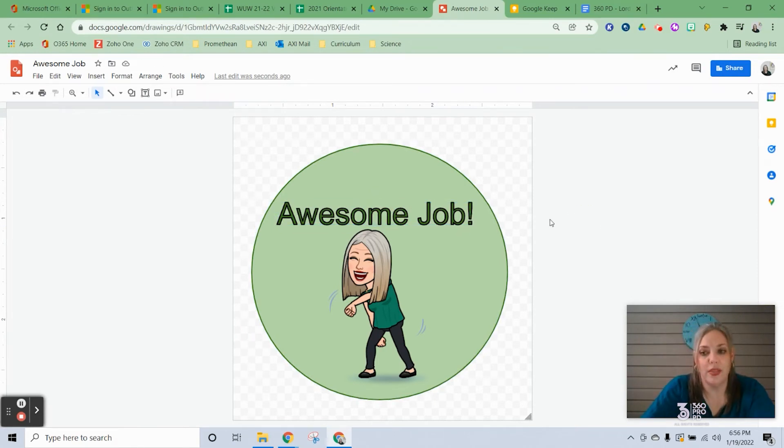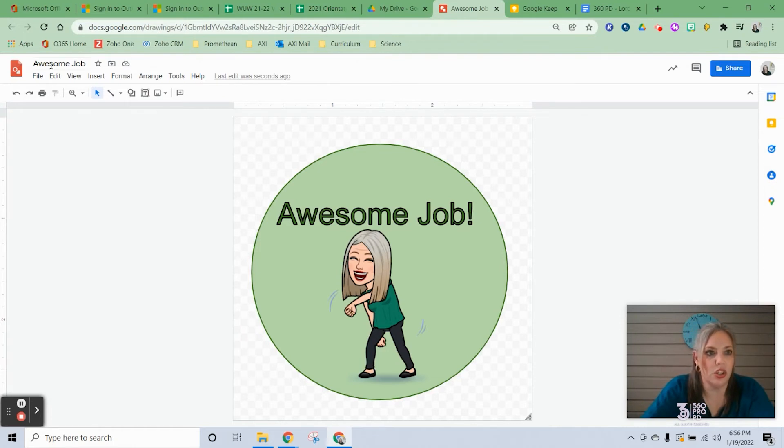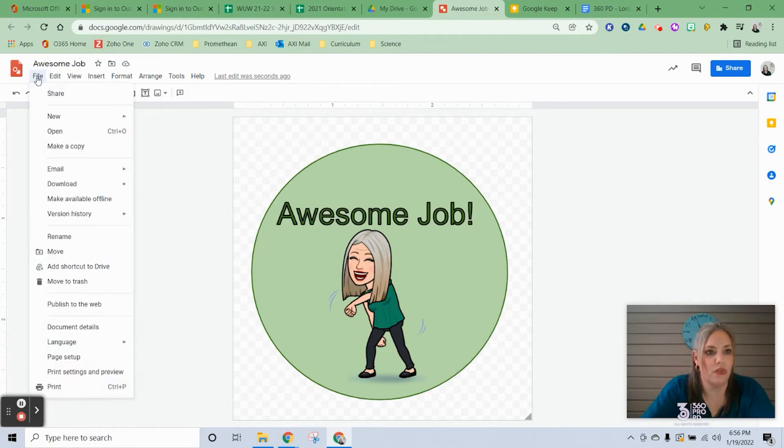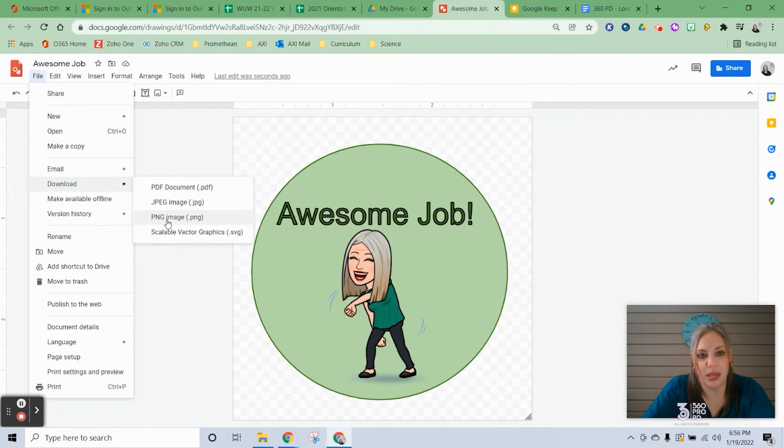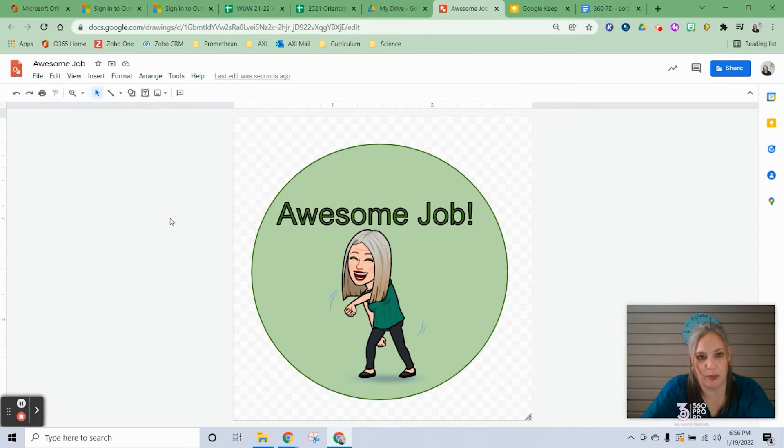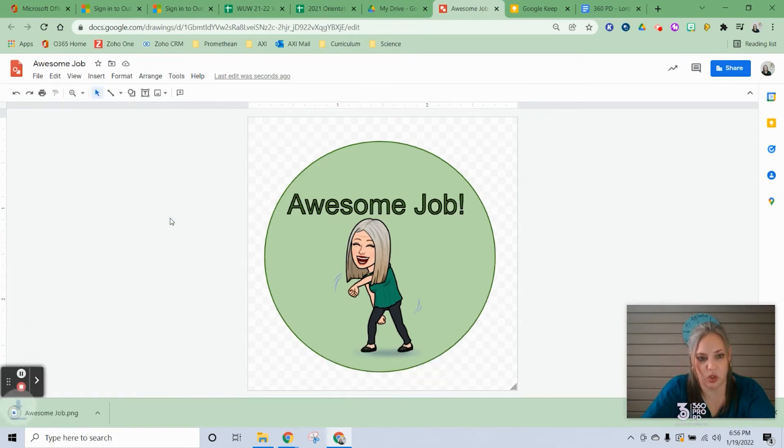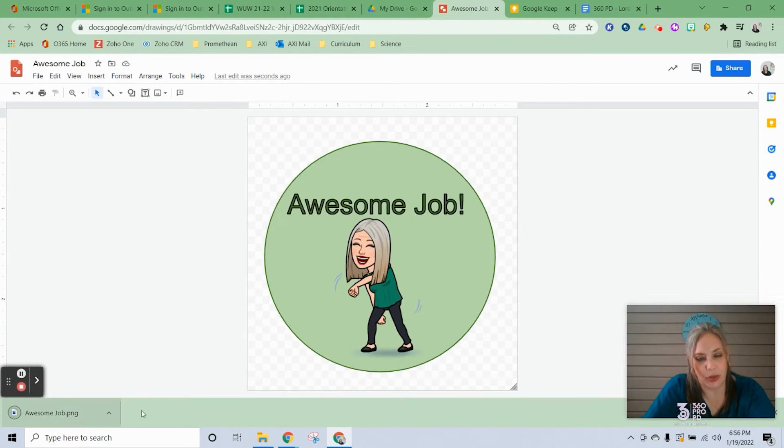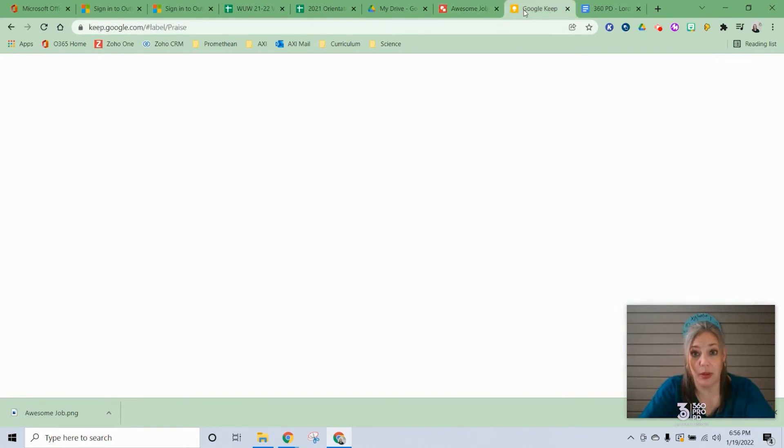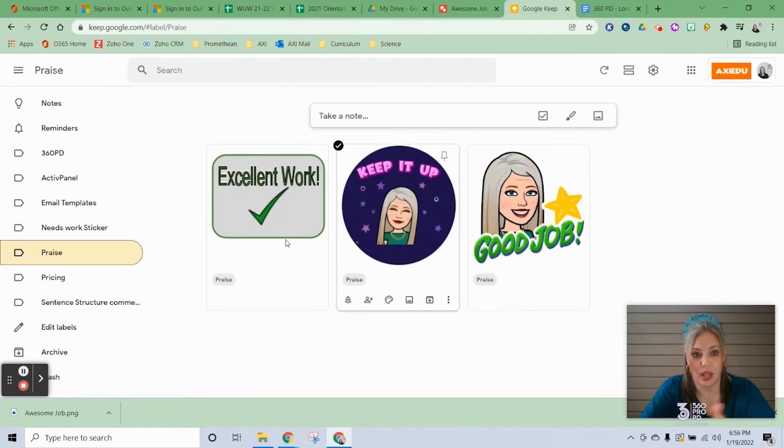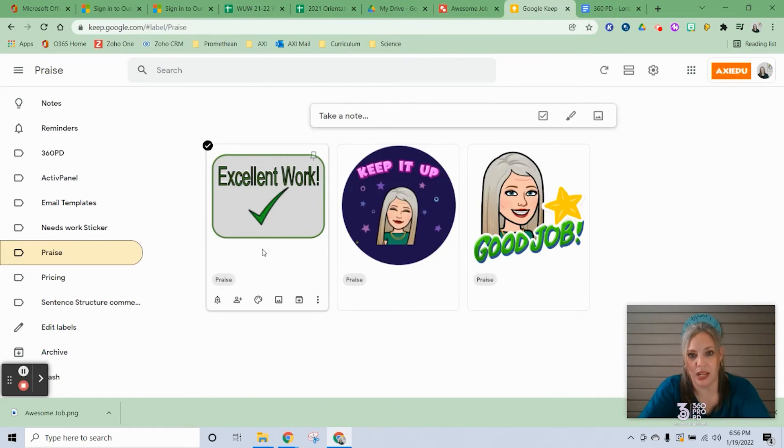When you're done with your sticker, you're going to go to File, Download, and download it as a PNG. The PNG will have a transparent background, which is super helpful. It's downloaded. The next thing you're going to do is go to Keep.